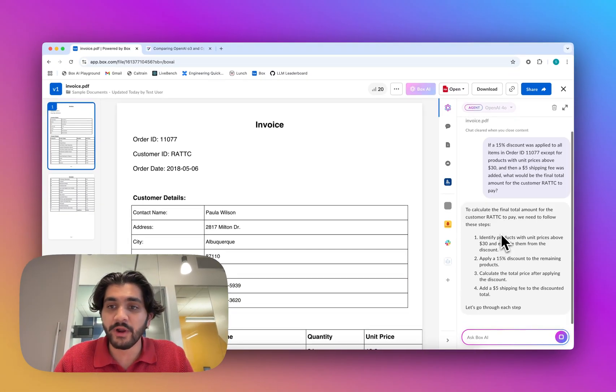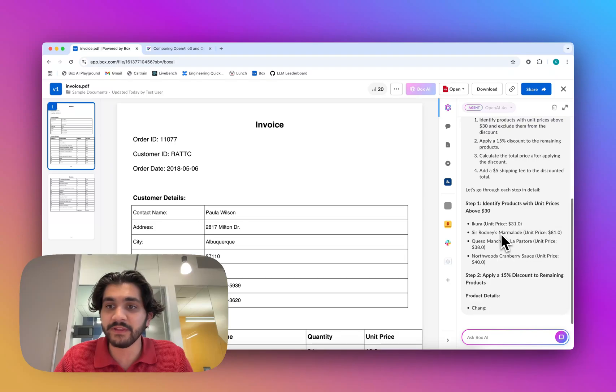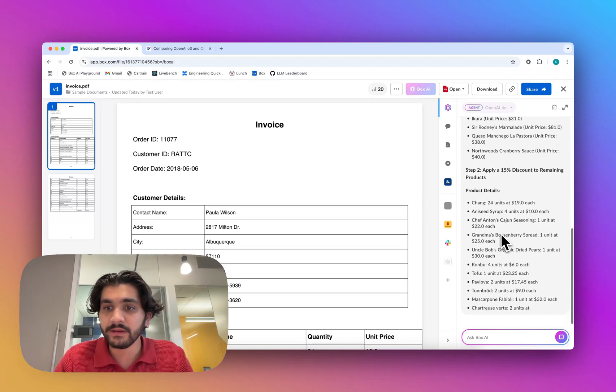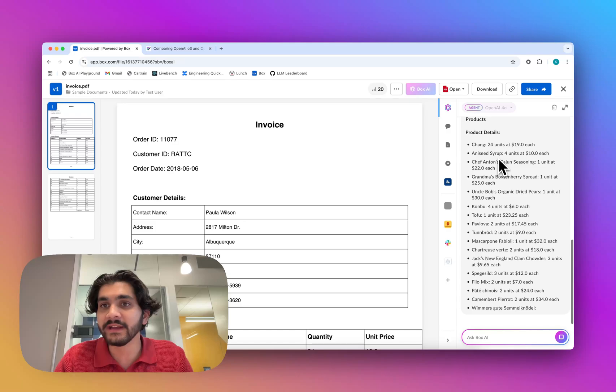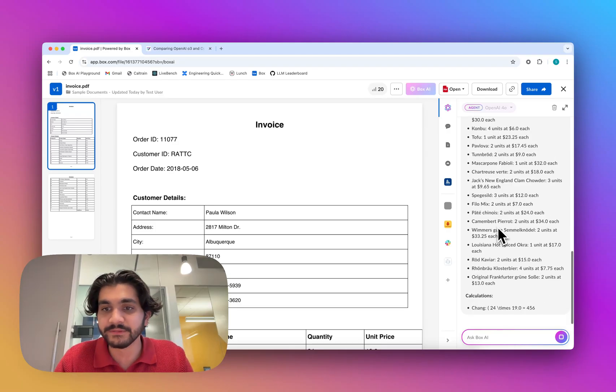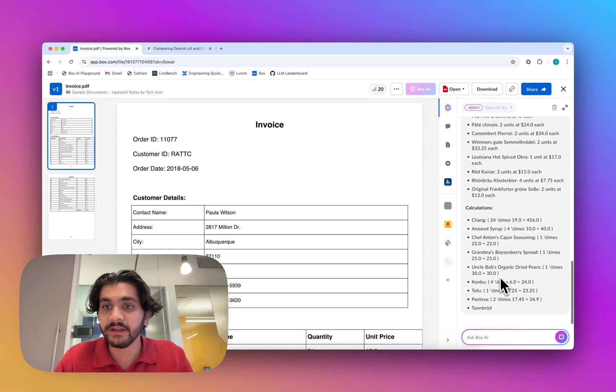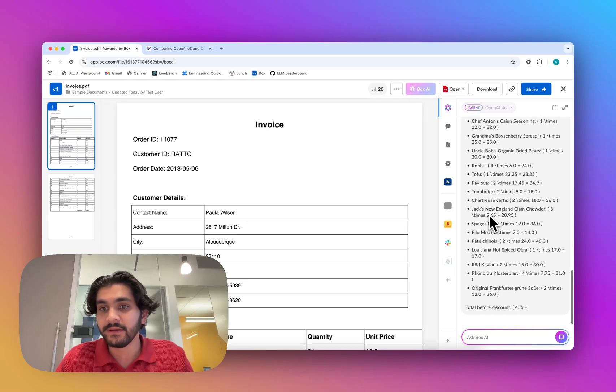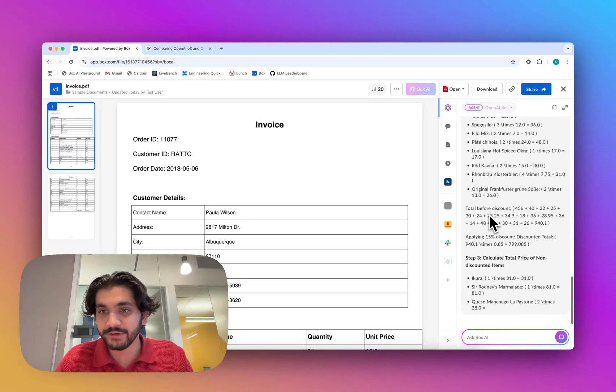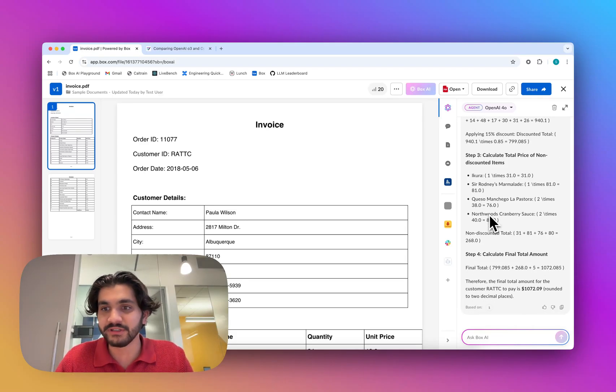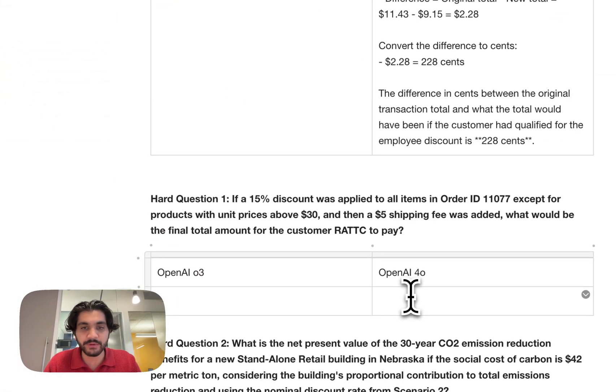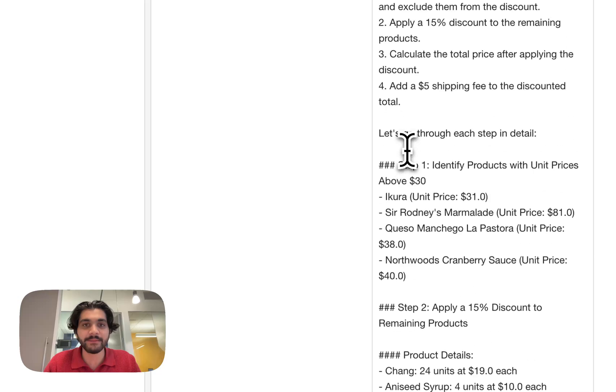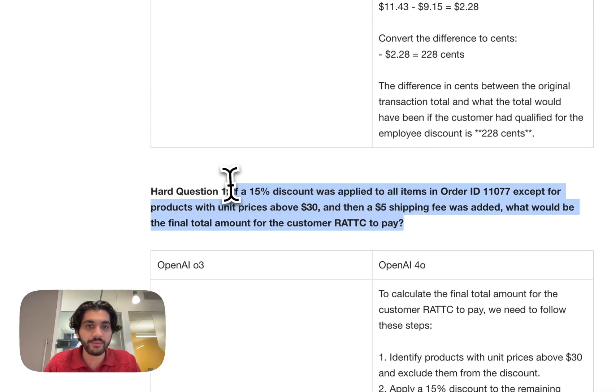So right away, 4.0 is starting to spit out the answer, looks like it is going item by item, applying a discount to items that it thinks needs the discount, going through and calculating on top of each item now, and hopefully we'll converge on an answer. And there we have it, so it's giving us an answer of 1,072. So I'll copy that to clipboard and put it into our document, and we'll do the exact same, like before, with O3.